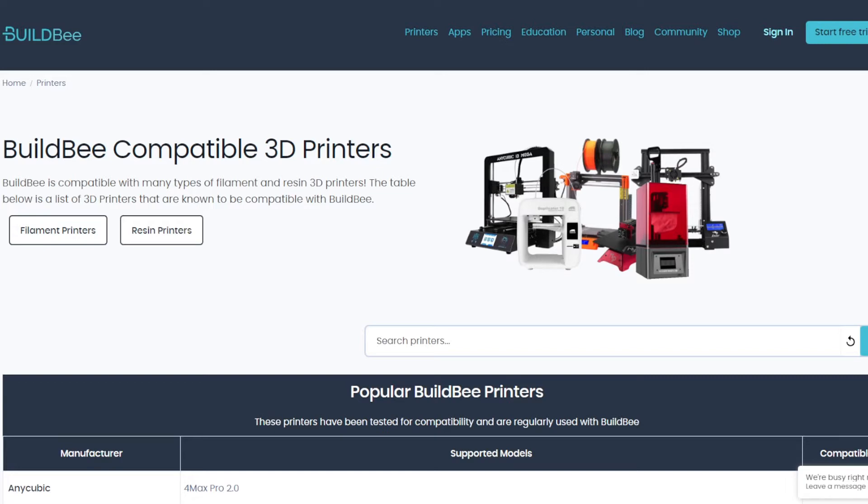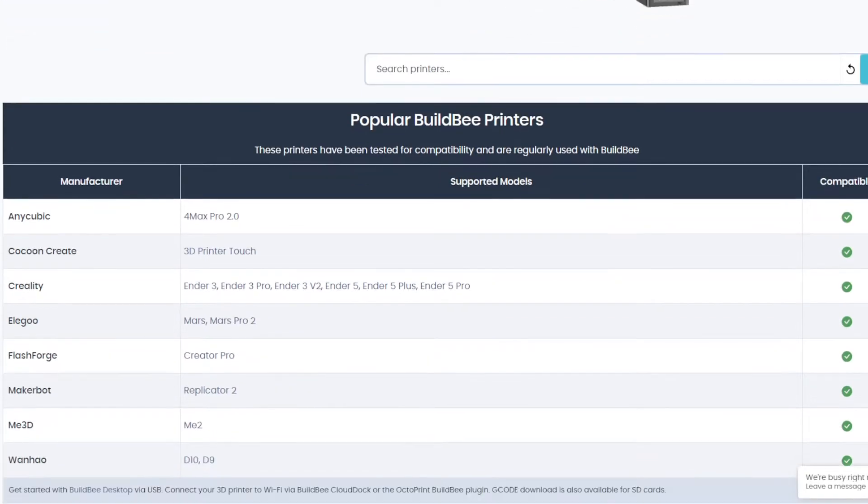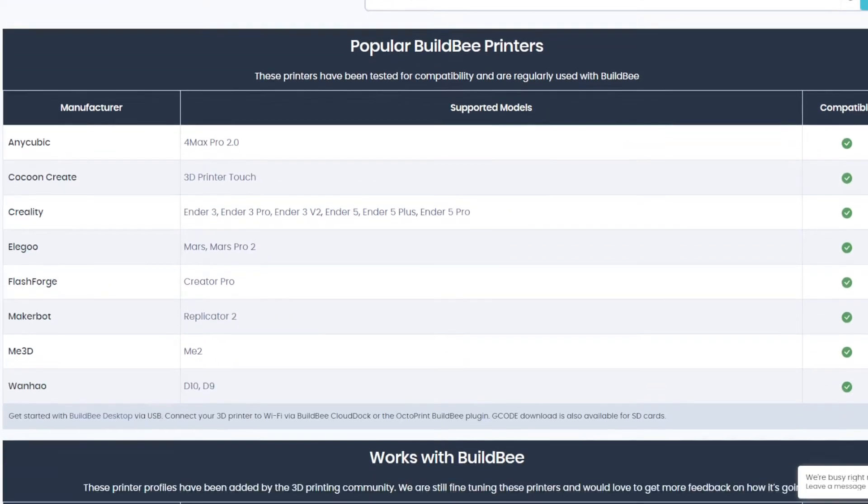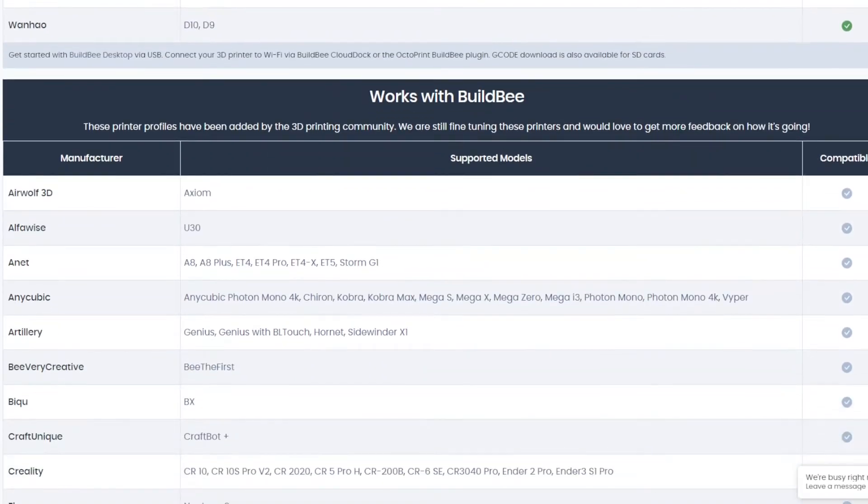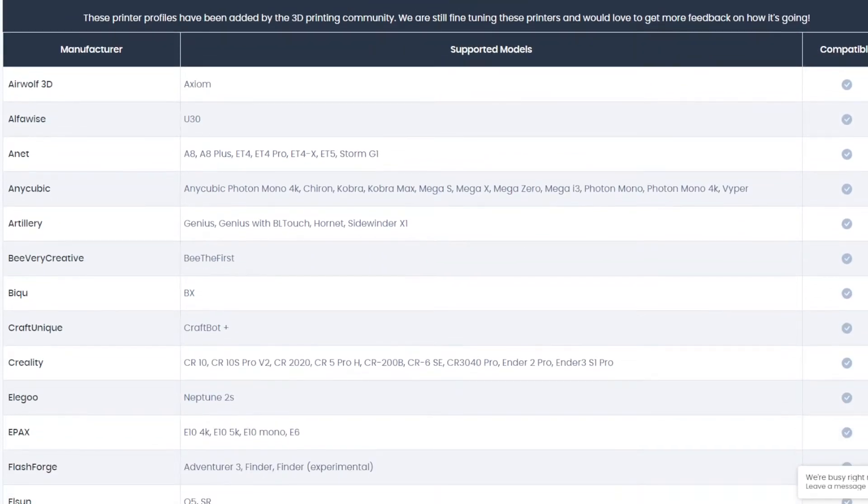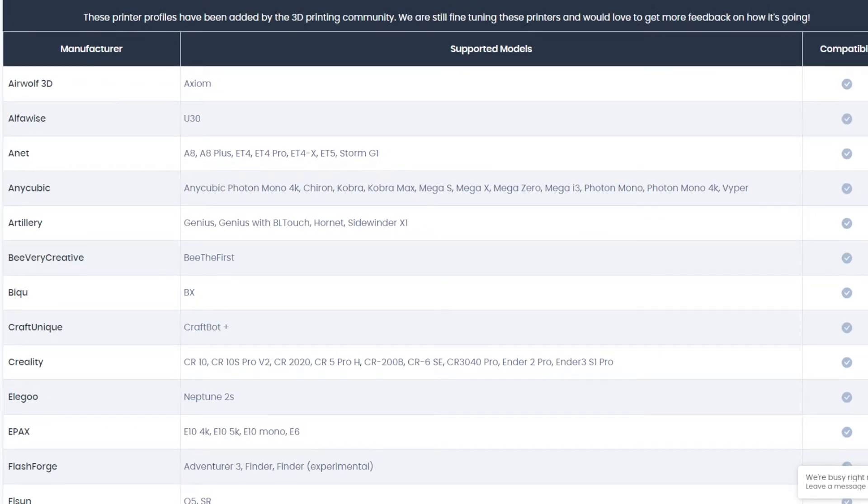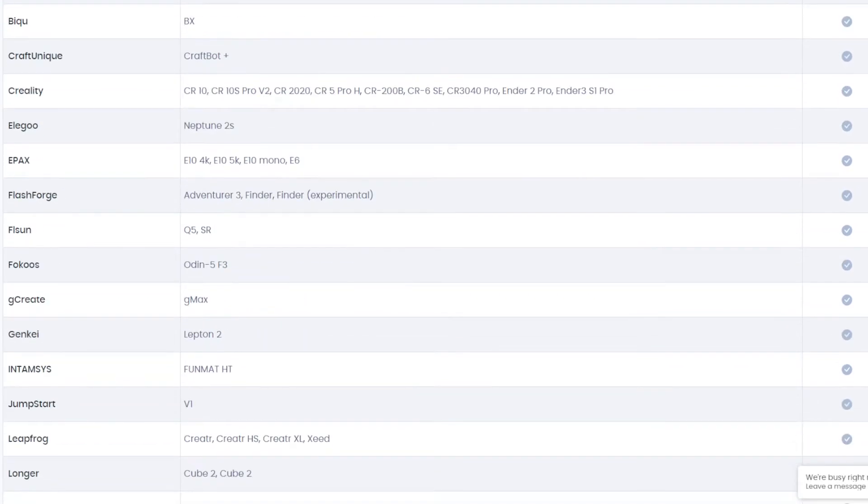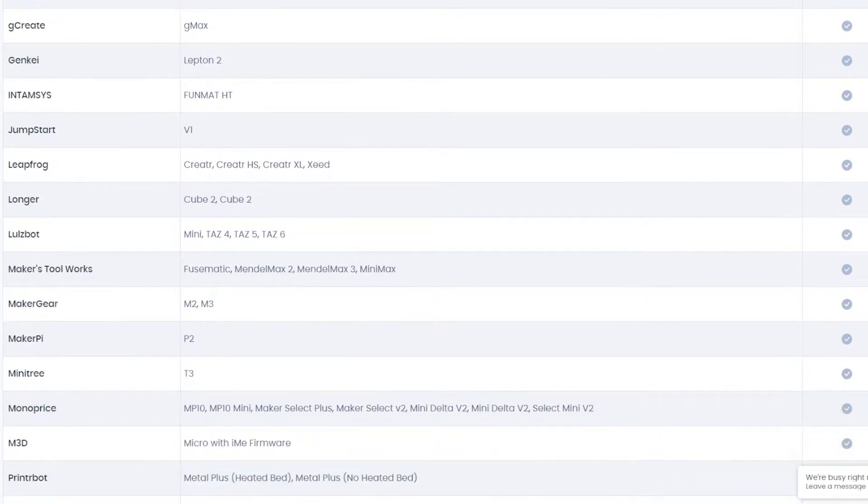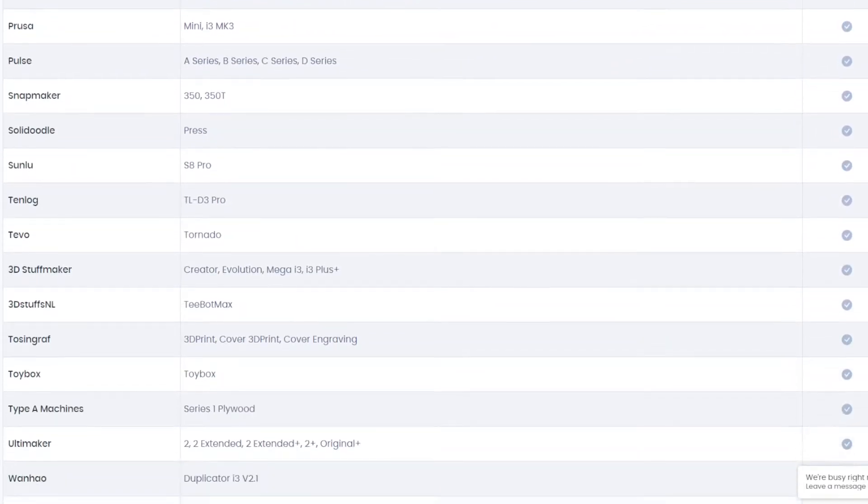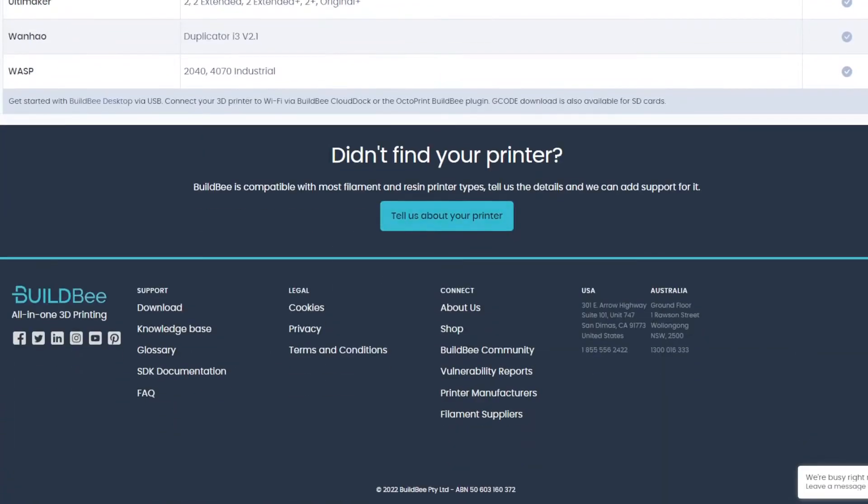There's a huge database of printers that work. These are just some of them here. You've got your normal Ender 3, Ender 5, all your basic stuff that's on the market. Anything that's not there, there's probably someone who's already made a profile for it, or you can contact them and they could help you get it set up.